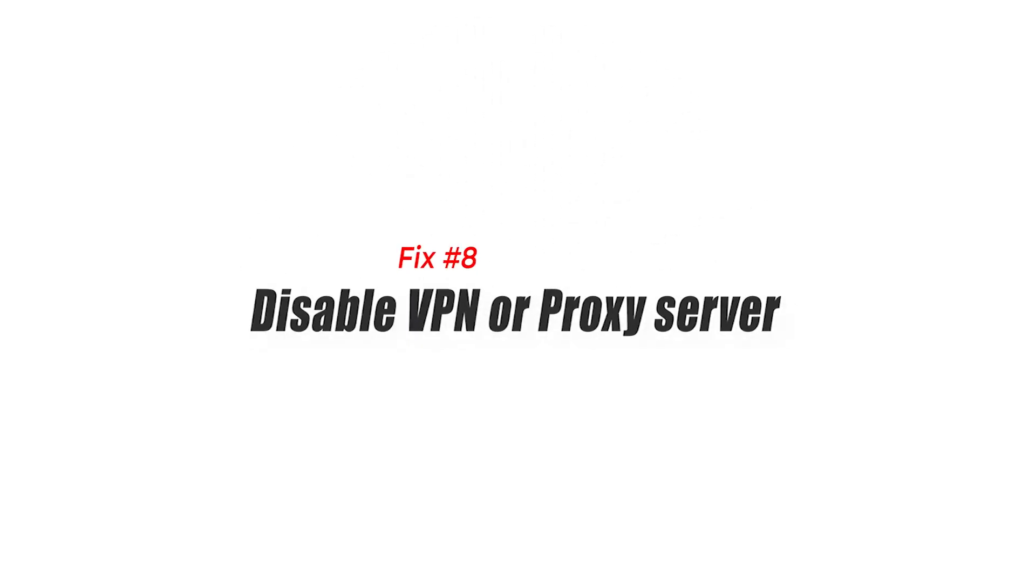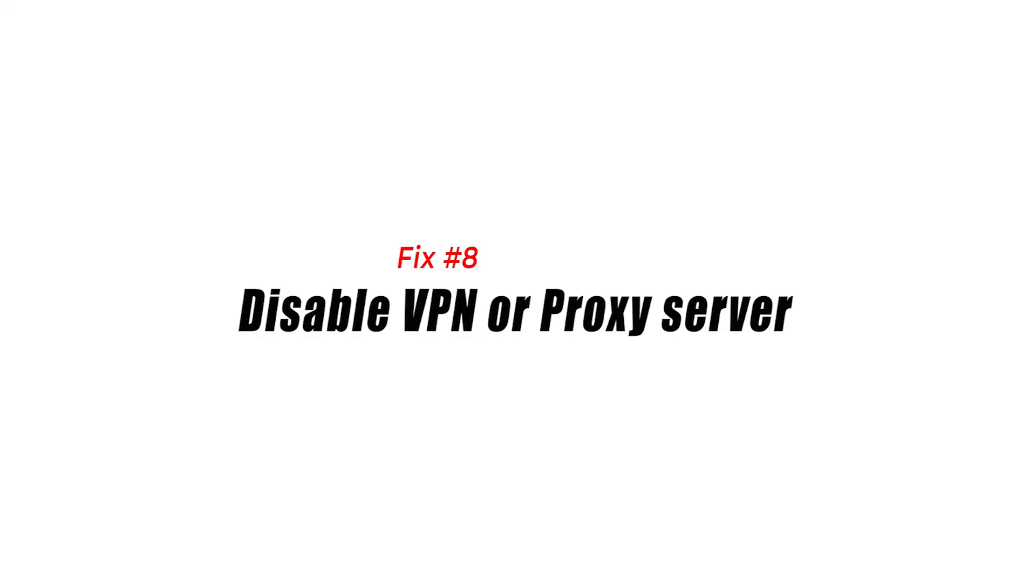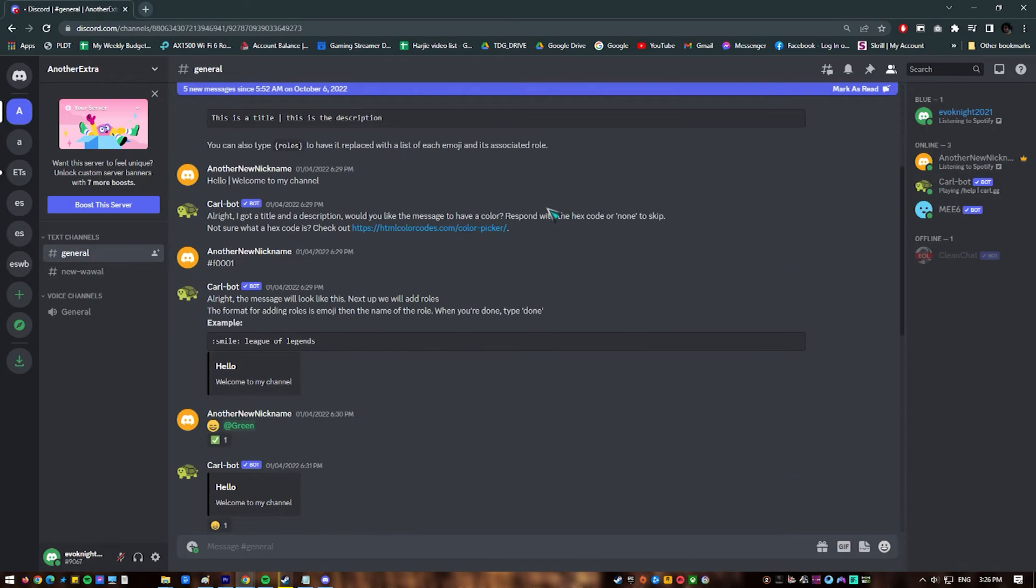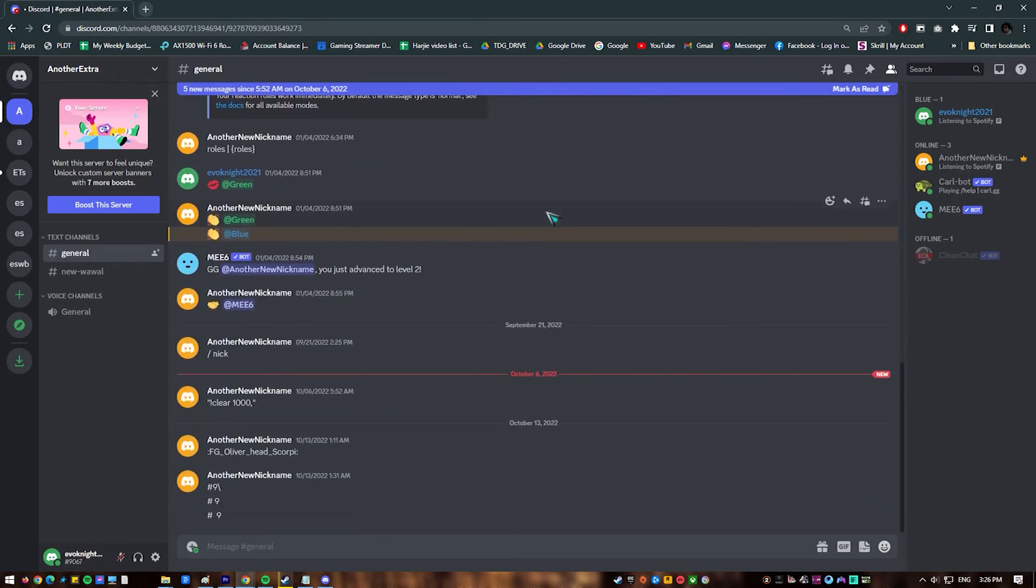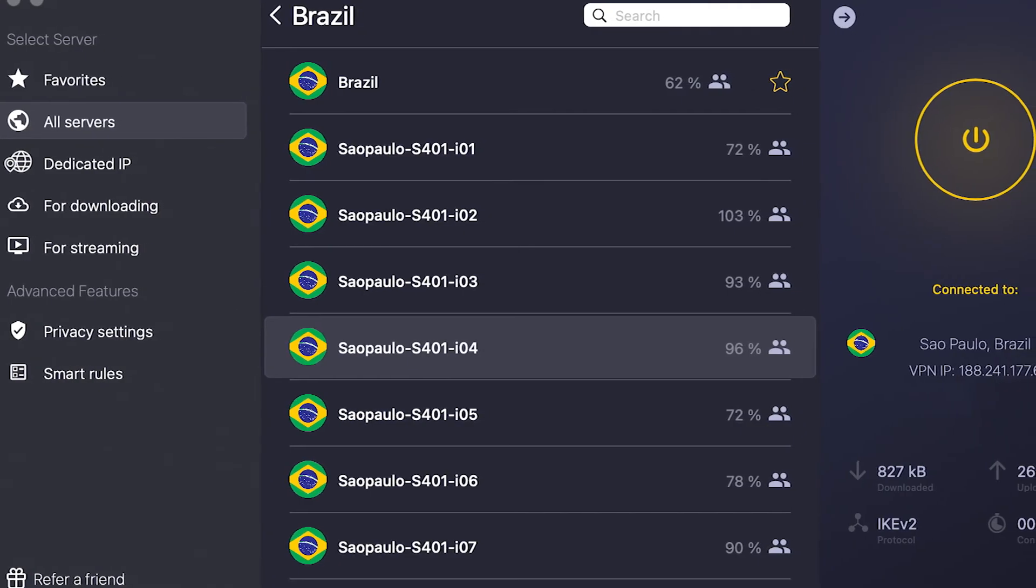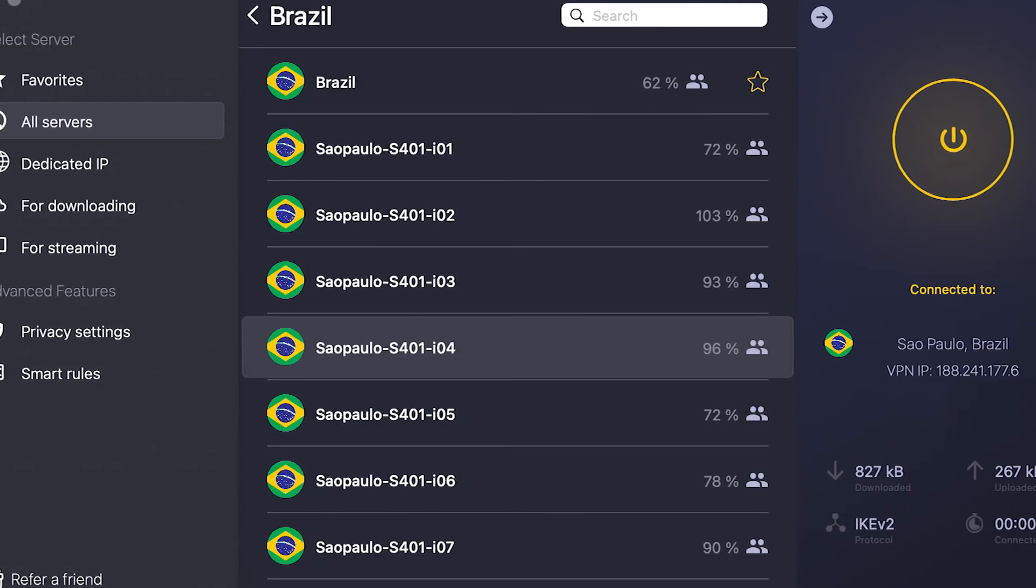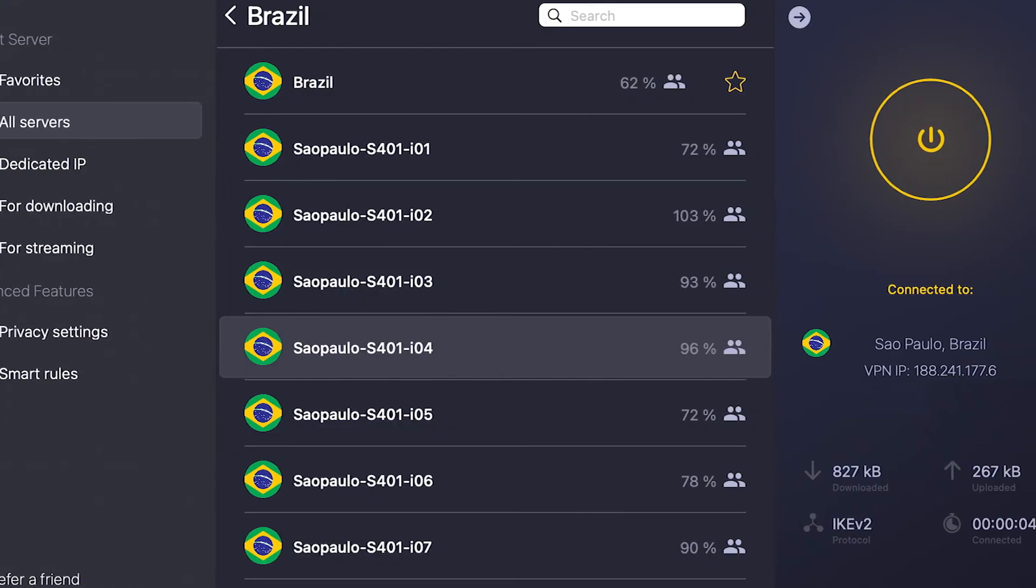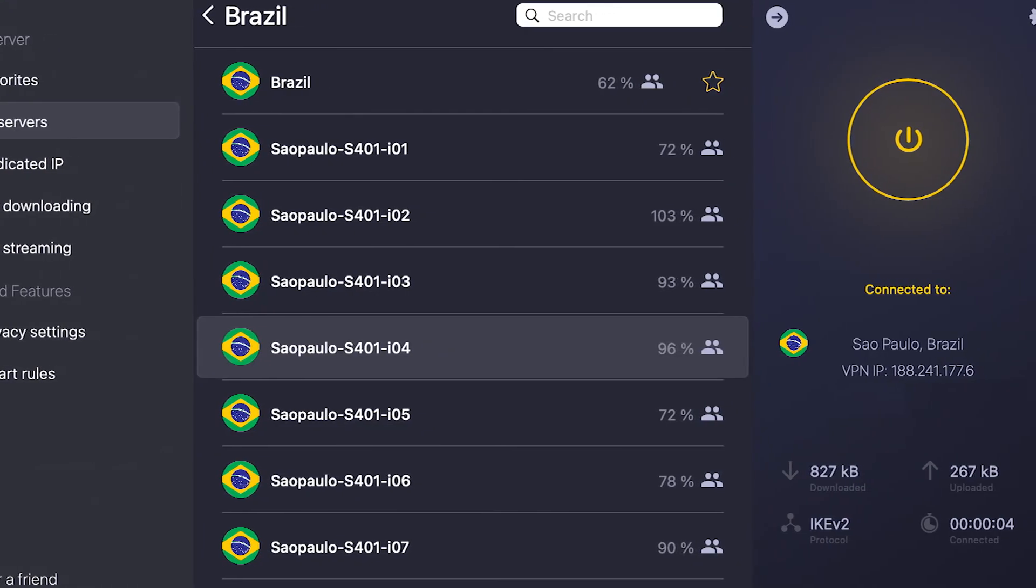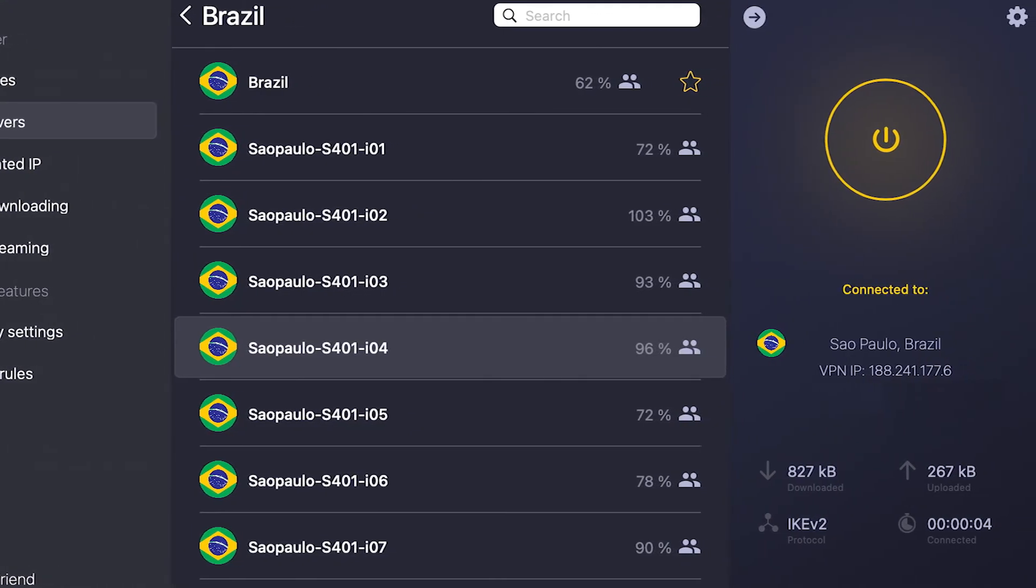Fix 8. Disable VPN or proxy server. If you're using a VPN or proxy server, now is the time to check if either of them is causing Discord to fail to load. Your Discord stream in Chrome may be affected by poor VPN performance, so consider using another location or simply turn off the VPN or proxy.